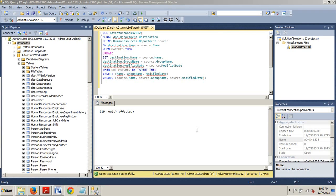Merge checks for the existence of a row — if the row does not exist, a new row is added. If the row does exist, then it is updated. Usually, the merge statement joins between a source table and a destination table. The source table contains the data that will be either added to or updated in the destination table. The destination table will accept the inserts or updates.